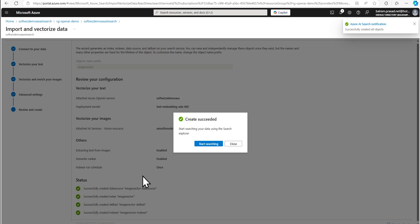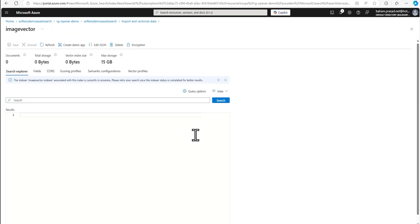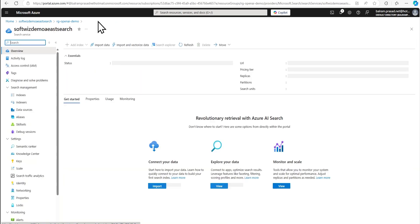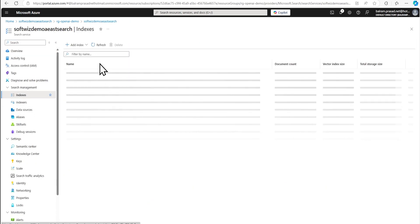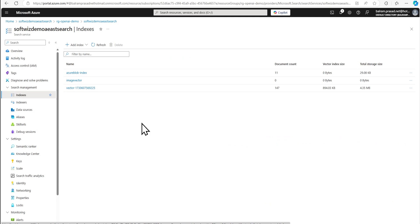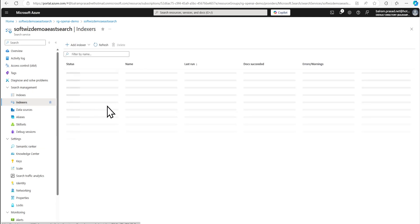Right now it says that it created successfully. Let's go and start searching. But it do takes some time if you see good document count is zero. So let's go back and let's go and see our indexes. So now one more index will be coming, which is just now we given the image vector name. Right now document count is zero. Size another thing is zero. It will take a couple of minutes to pop up.